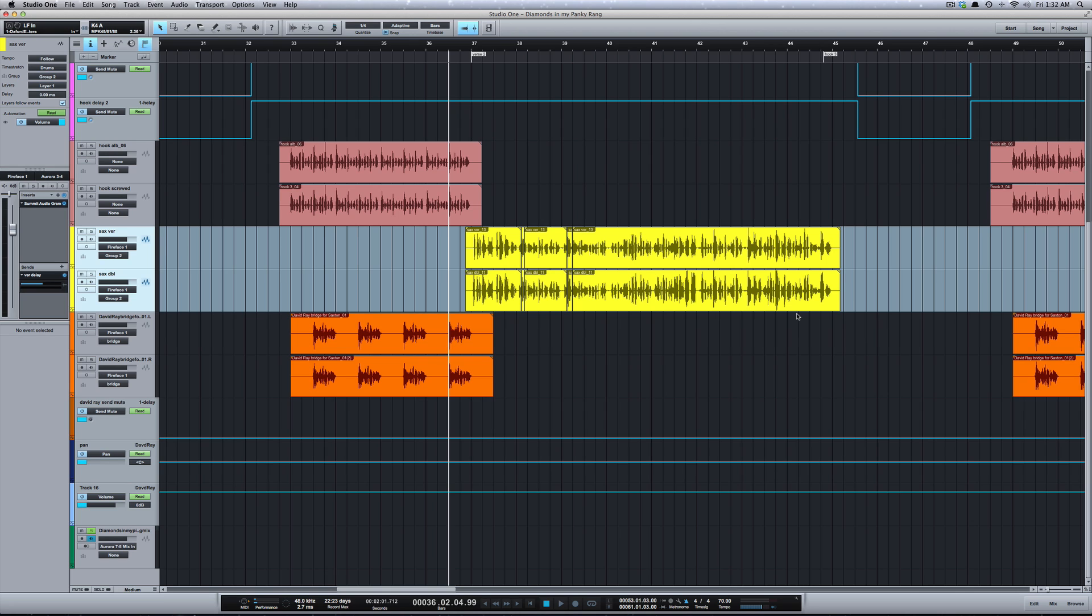This is really handy when you're making different versions like a radio version, show version, acapella, or instrumental. You can save them all within the session under different versions.